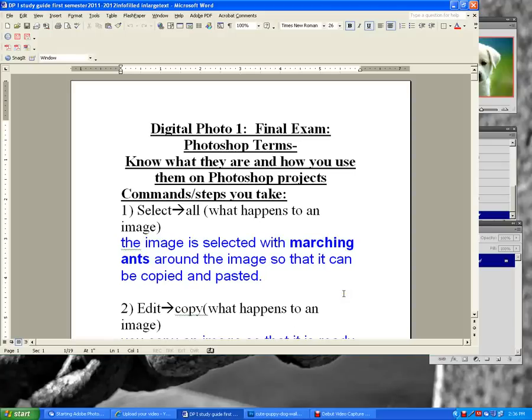Today we are going to do a comprehensive review of Photoshop tools — the tools that you've learned so far. This is going to be on your final exam for the first semester.